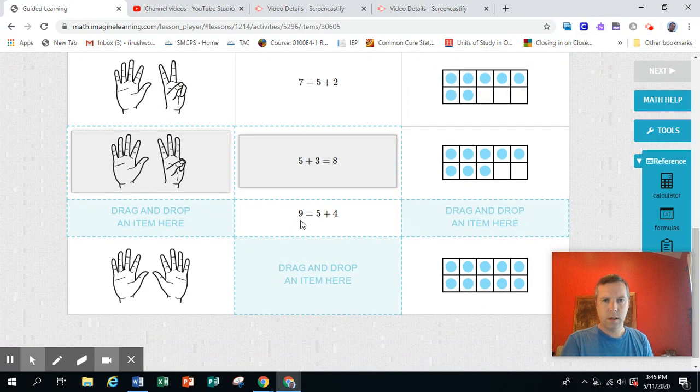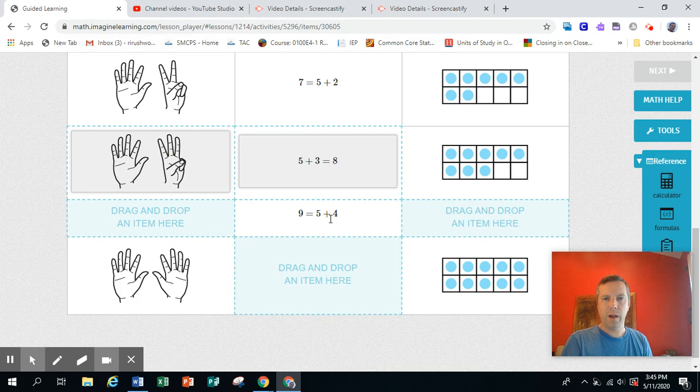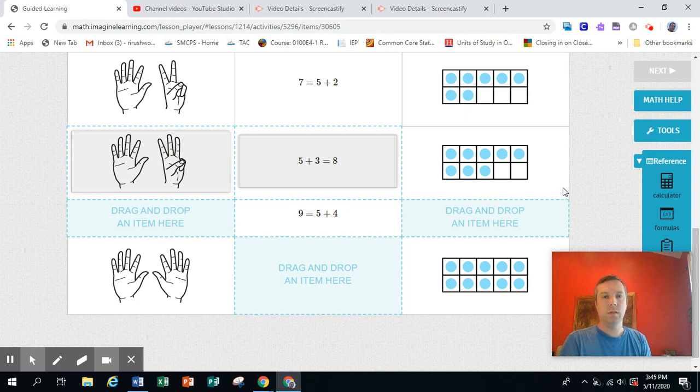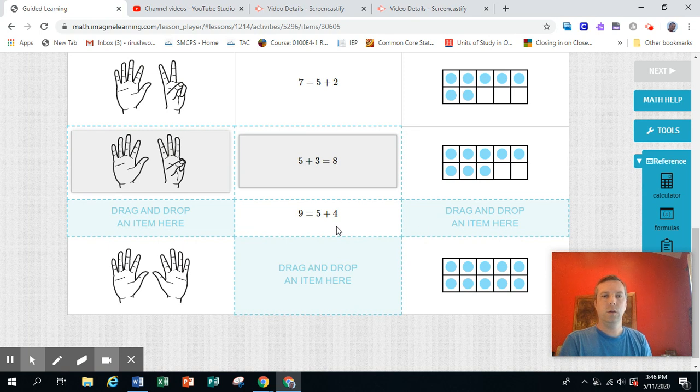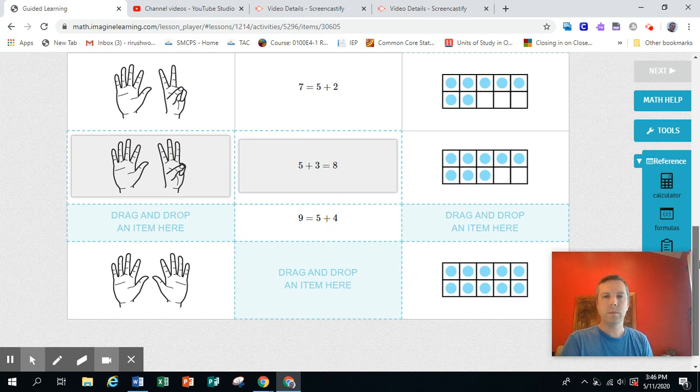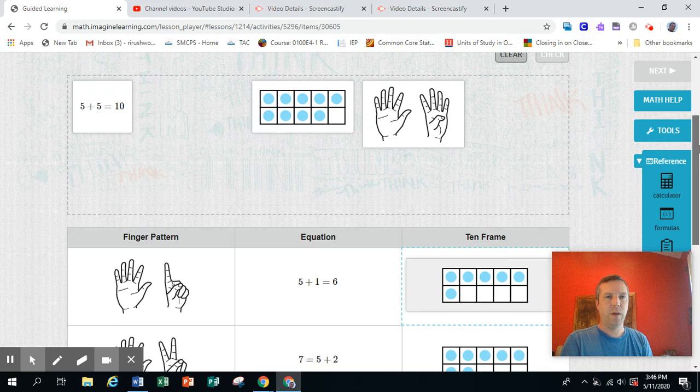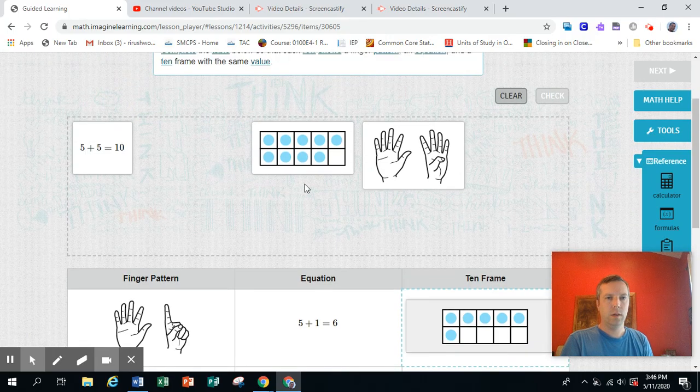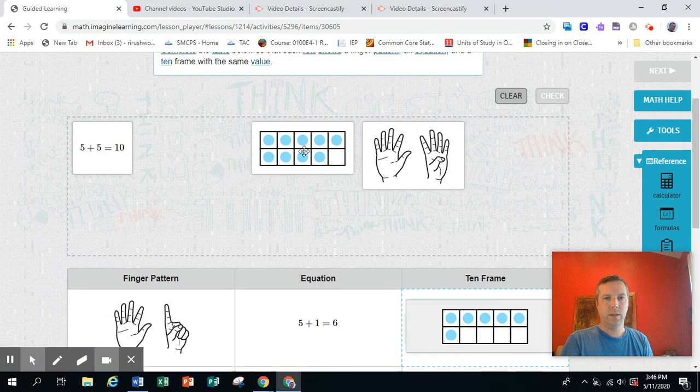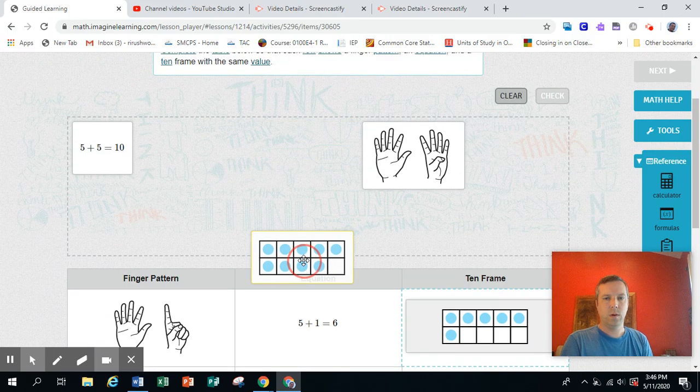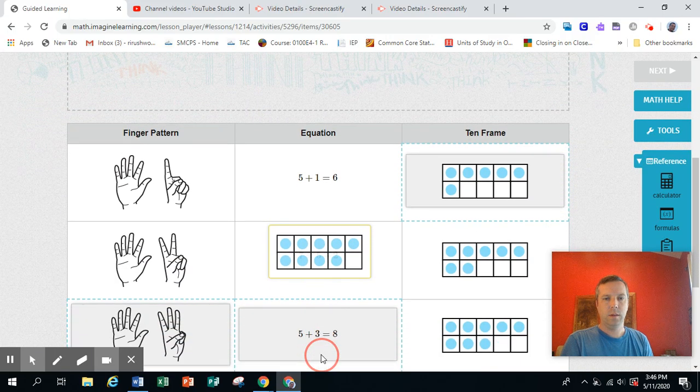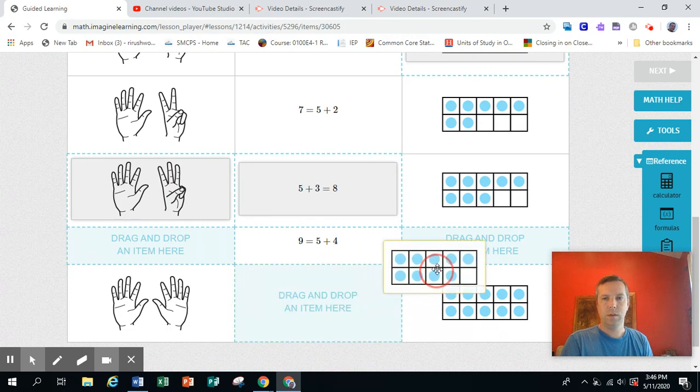This one is nine equals five plus four, which by the way means the same thing as five plus four equals nine. You can put them on either side. It doesn't matter. So five and four, that's five and four. And bring it down.